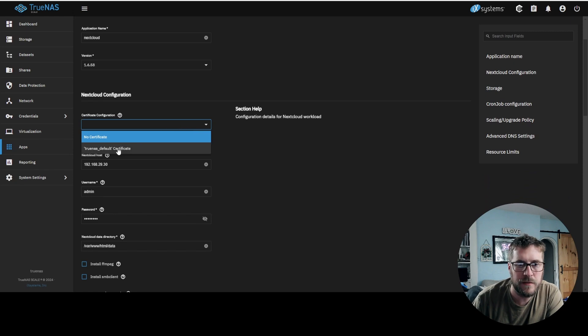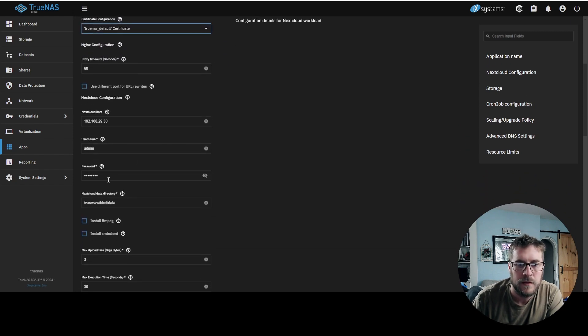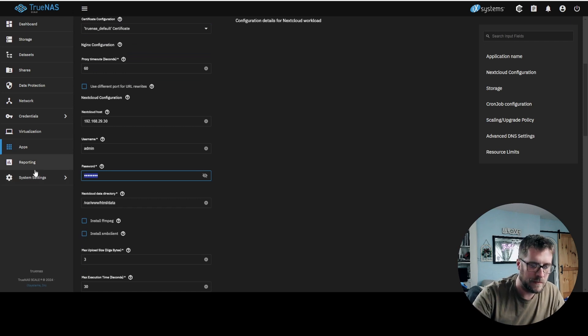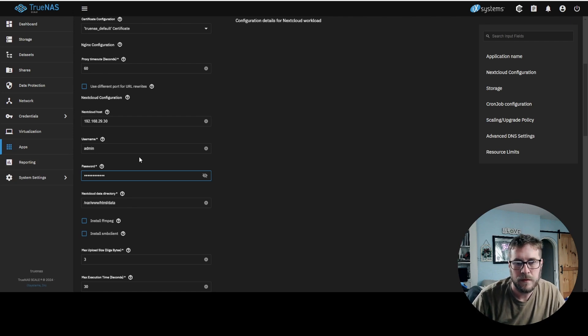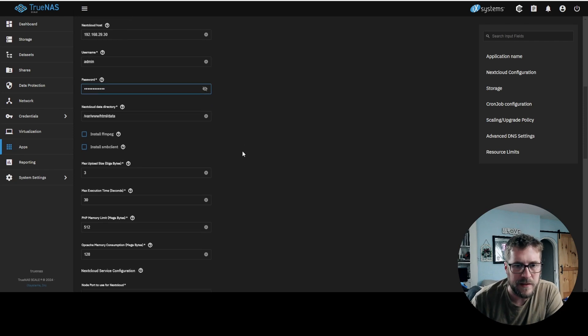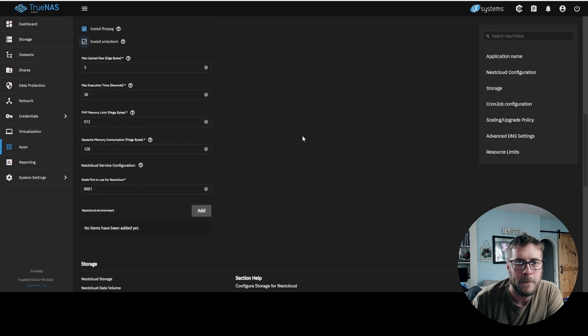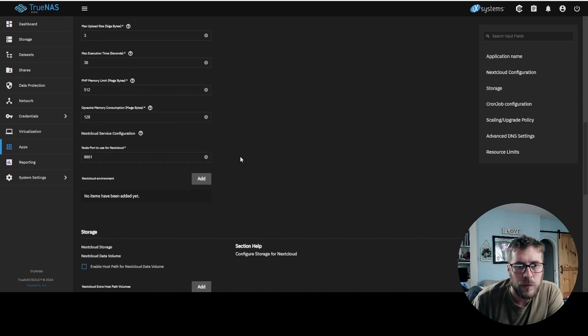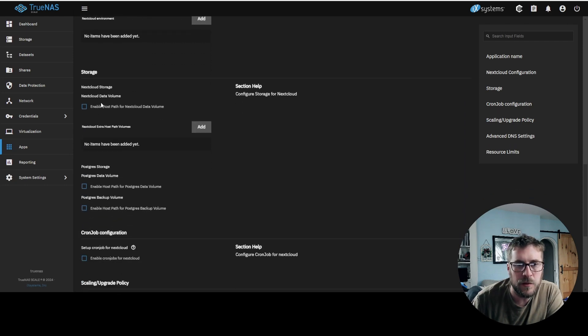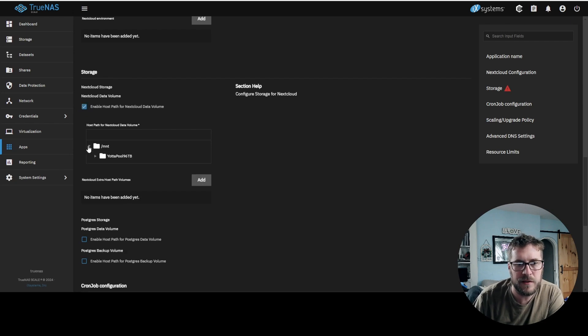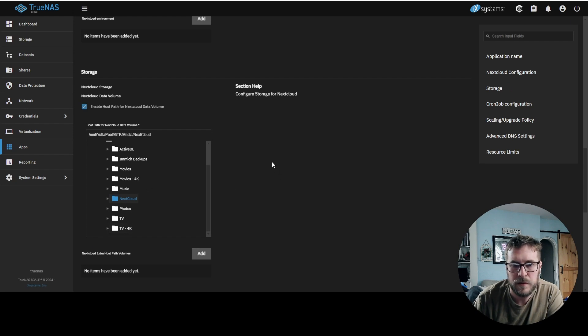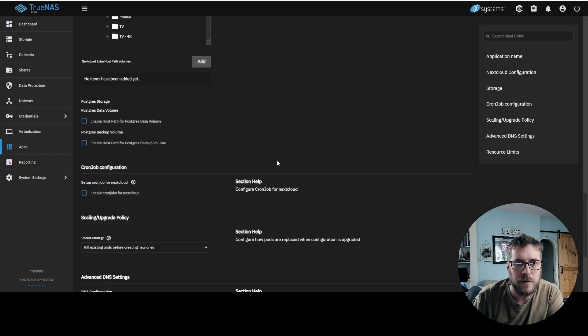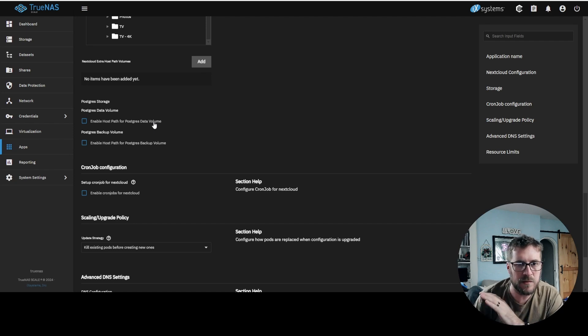Certificate, TrueNAS default. We'll put in a password here. The data directory, just leave that the same. Install FFmpeg, install SMB client. And then down here for storage, enable host paths. This will give us our options here, and then we'll just drill down until we hit our Nextcloud folder. So that should be all we have to do. The Postgres is just like a structured query language database that it's going to do. So we'll just leave that to default.